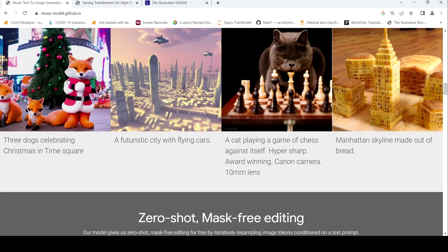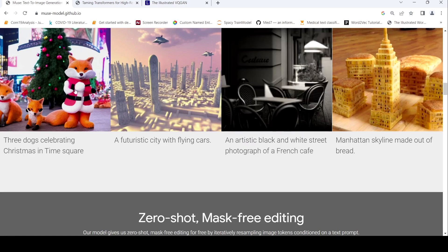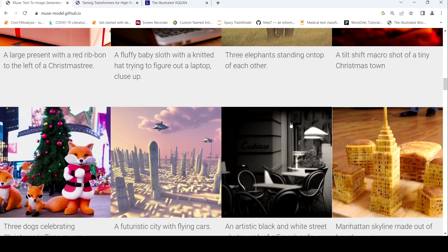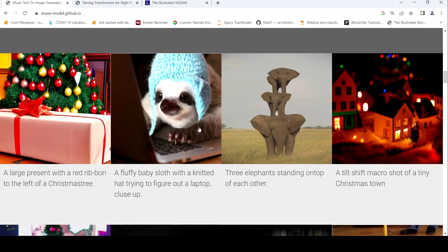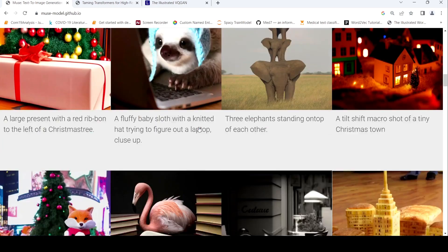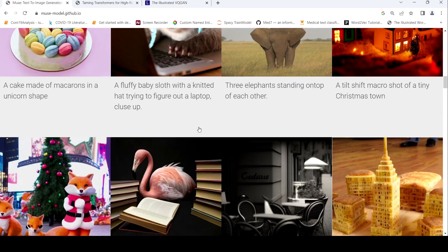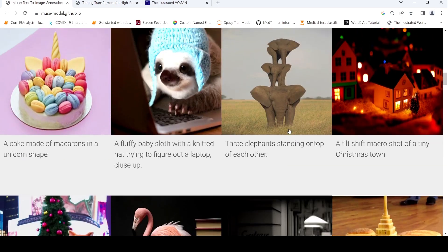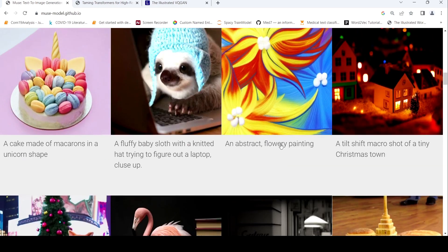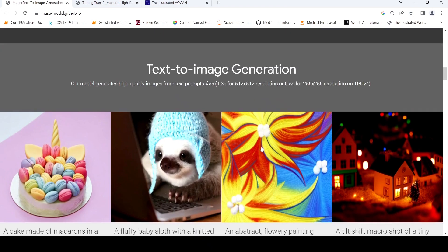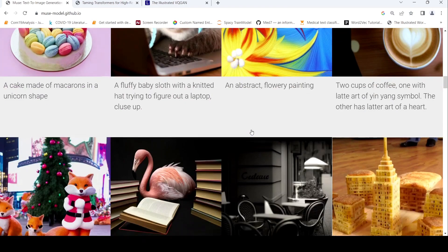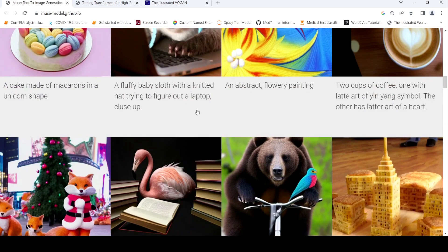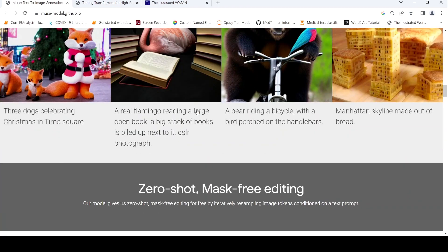But these images look quite good. Here you have three dogs celebrating a Christmas in Times Square. So you have this image. Here an artistic black and white street photograph of a French cafe. So here you have different demo images of different scenarios. Three elephants standing on top of each other. An abstract flowery painting. So these are different images which have been generated based on this text.